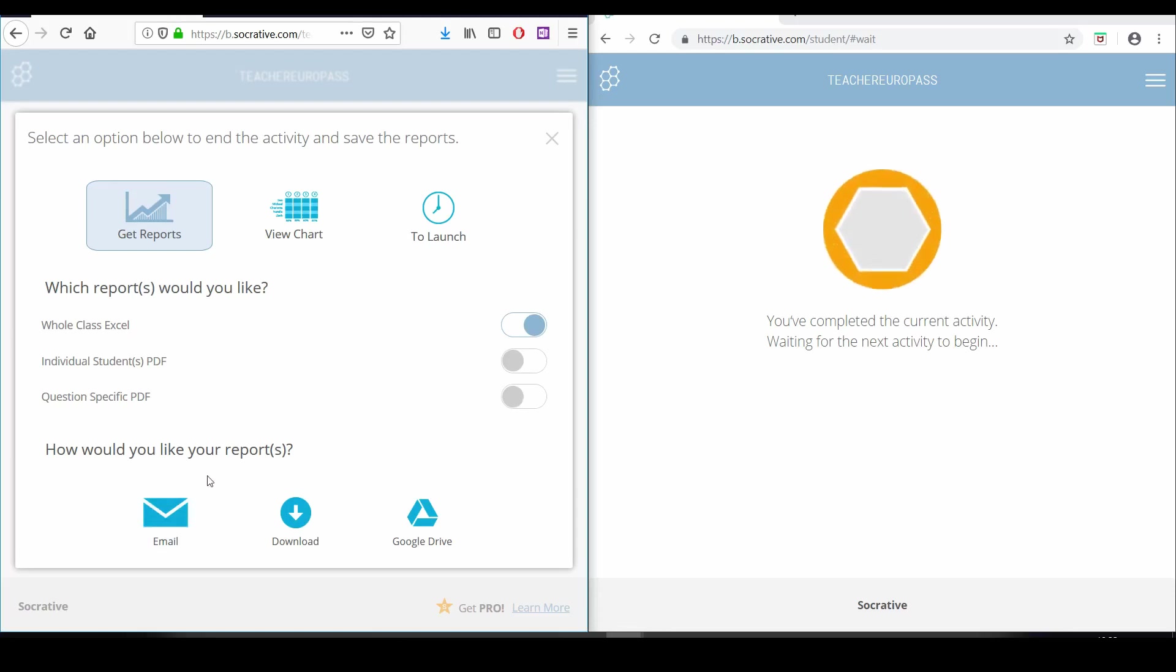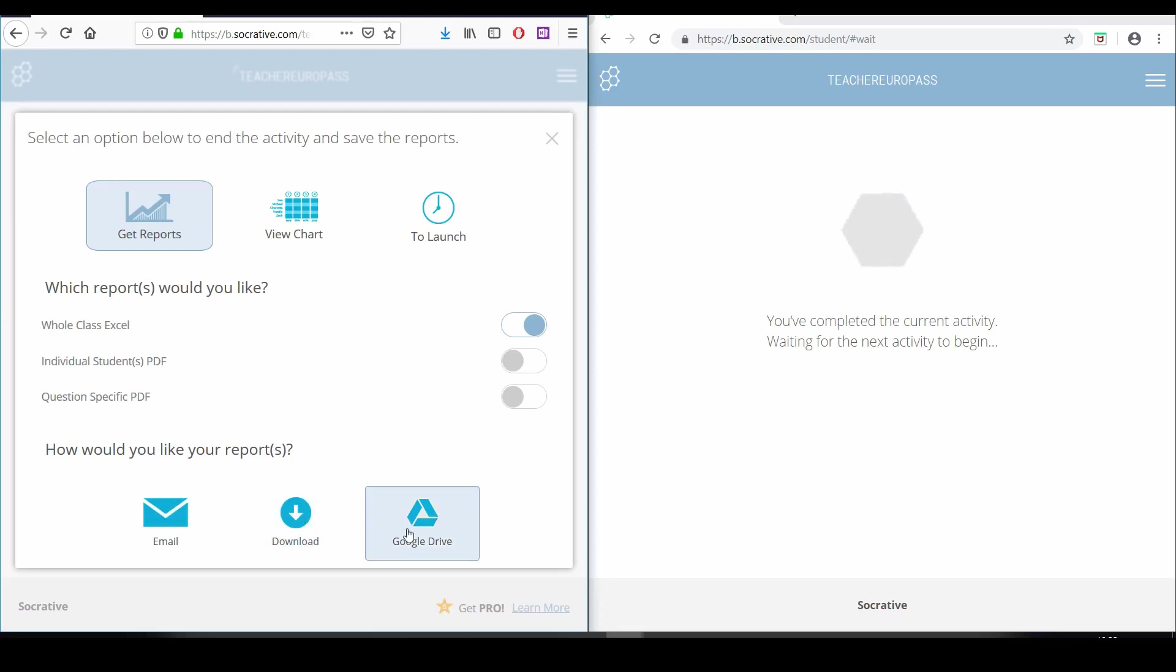We can now choose if we want to download them, send them by email, or save the results on Google Drive.